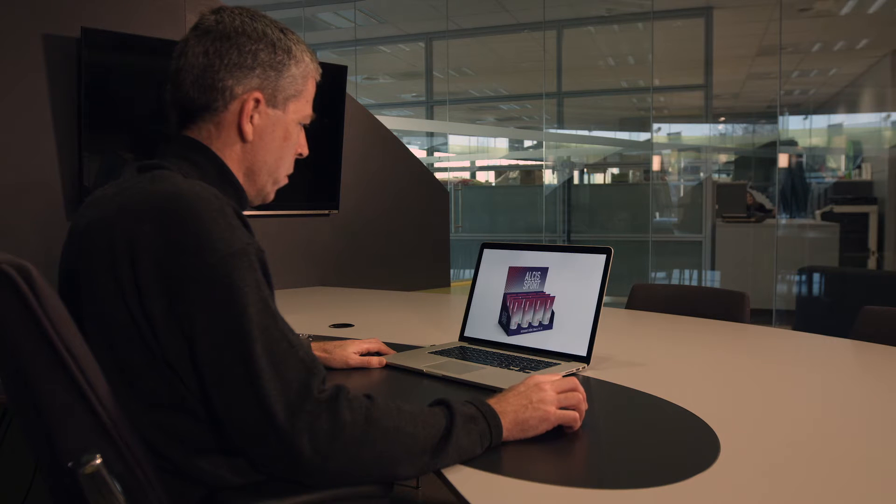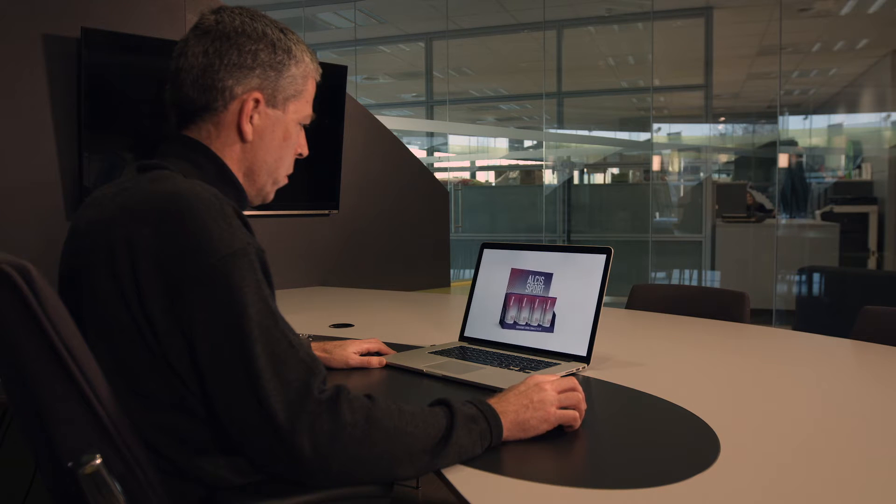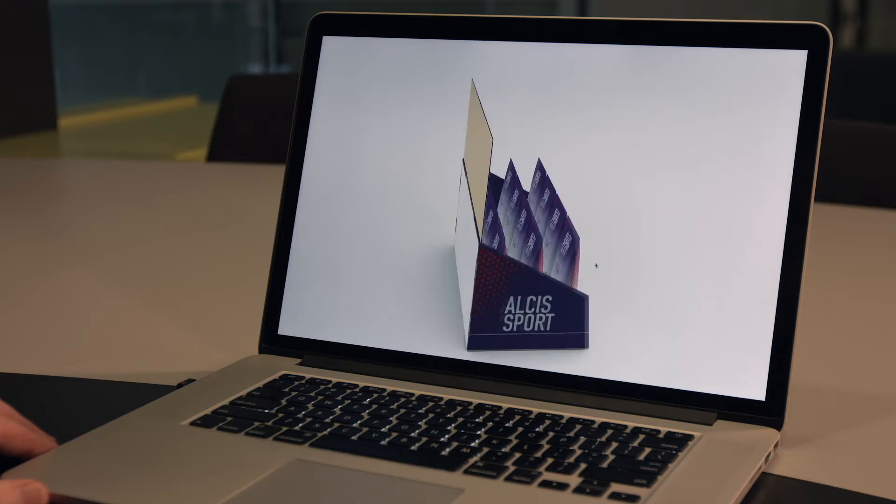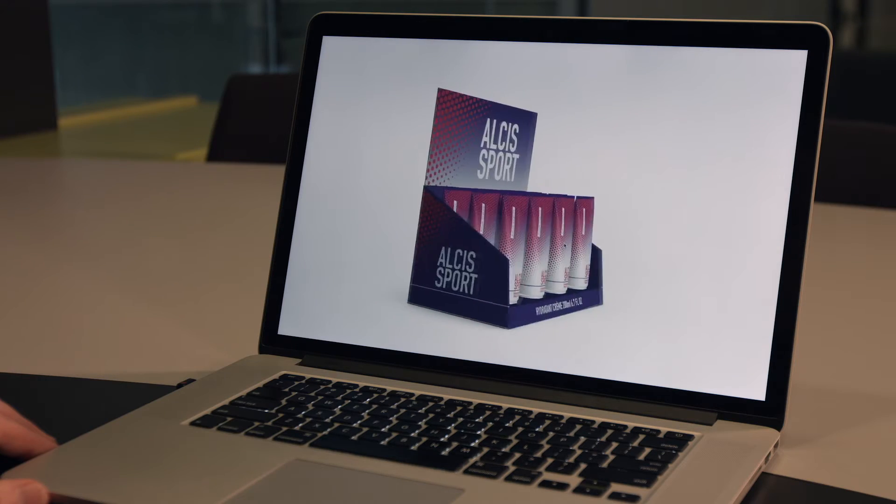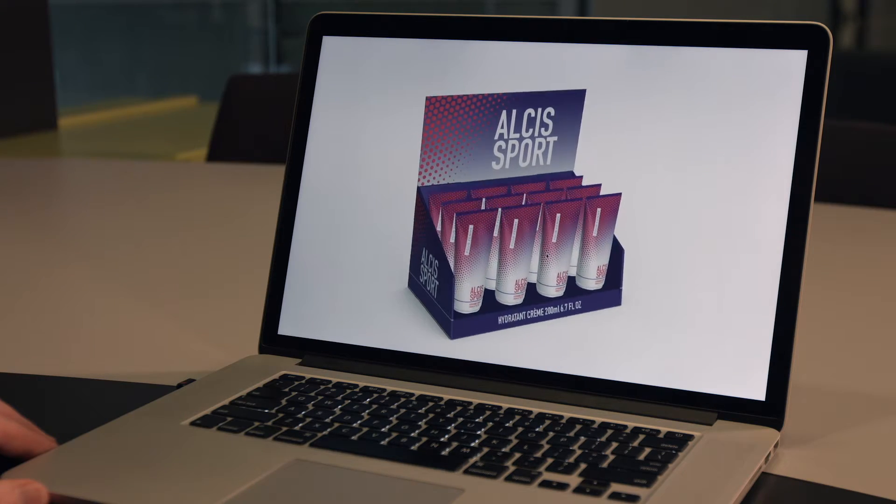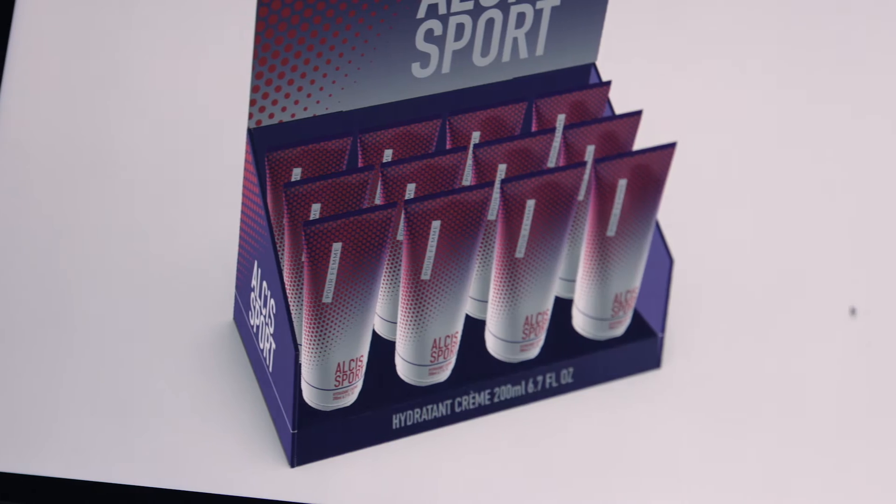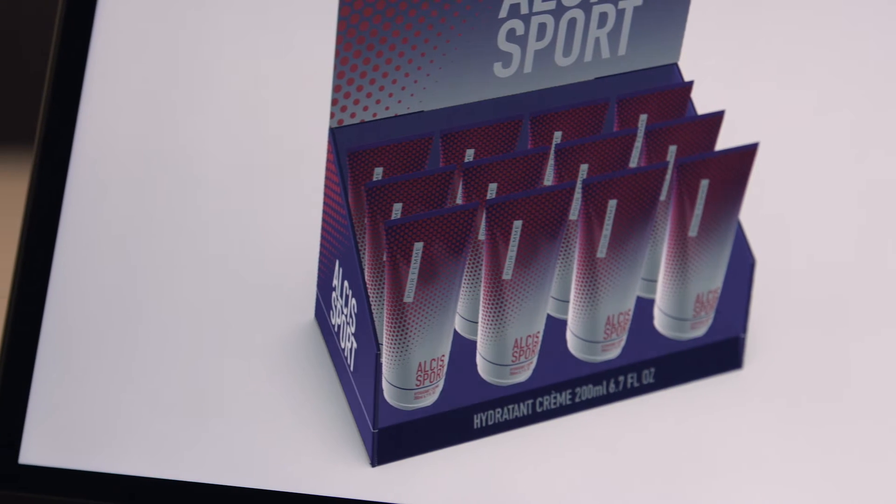Esco Studio lets you design your packaging artwork in 3D. The Studio plugin for Adobe Illustrator brings 3D packaging visualization right to your desktop.